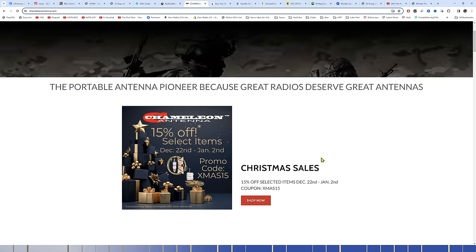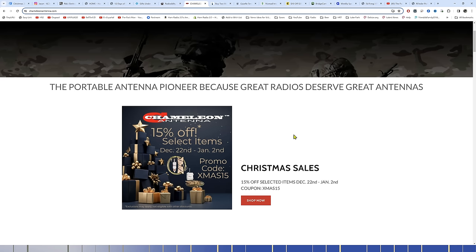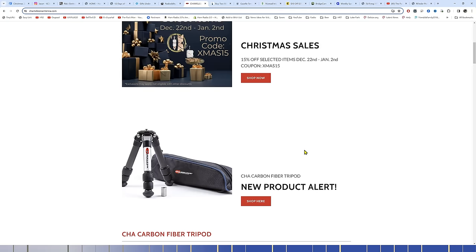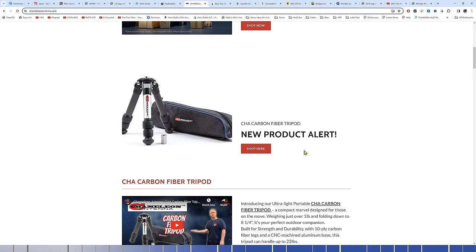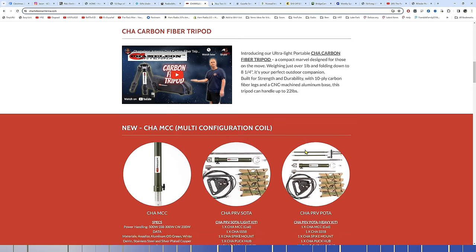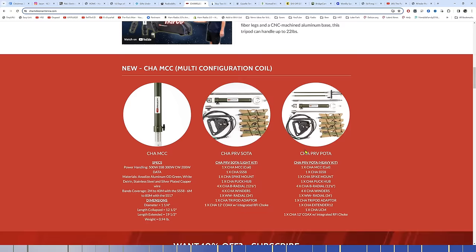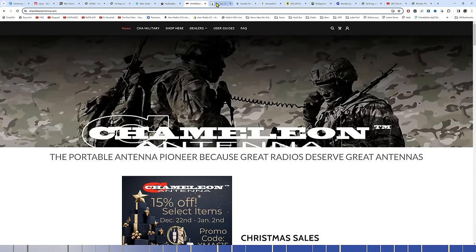Chameleon Antennas has a 15% off of select items from December 22nd to January 2nd. Promo code is XMAS15. So that hadn't started yet. That starts in about seven days. So save this. It's just chameleonantenna.com. This is their front page. There's no special link or anything right there. So save this link and go check this out starting on December 15th and see what kind of products you might want to pick up from them for 15% off.